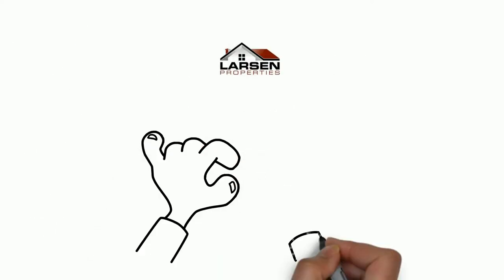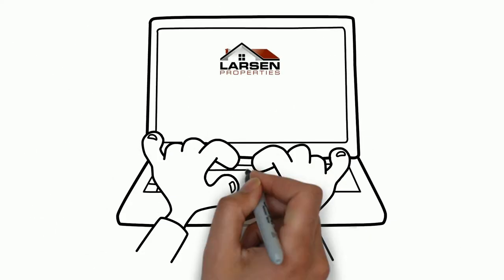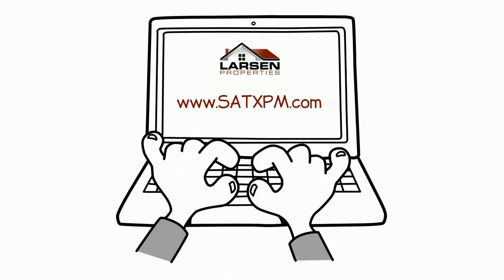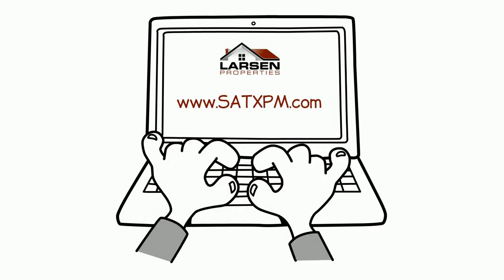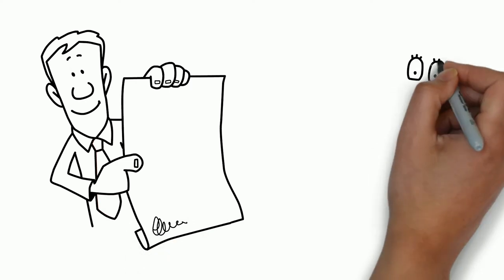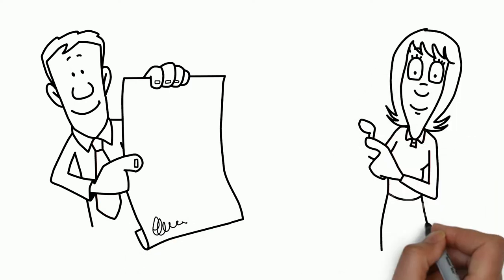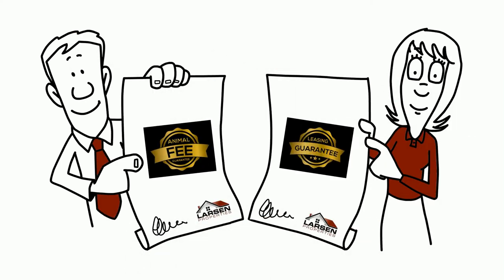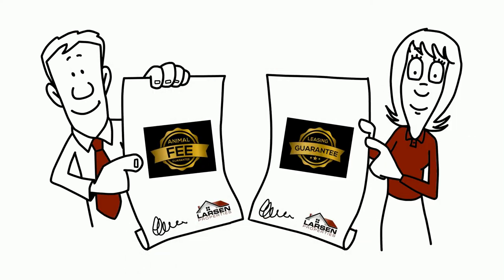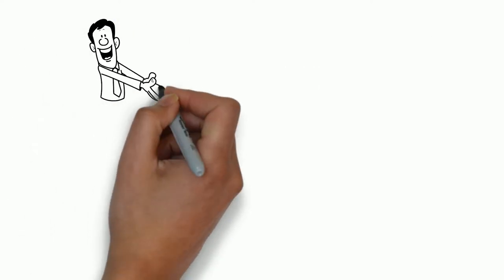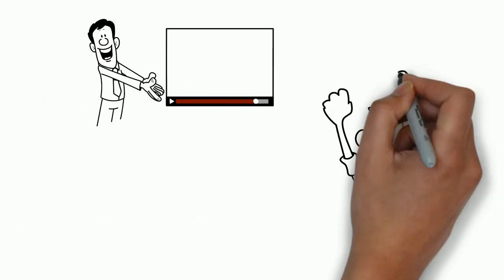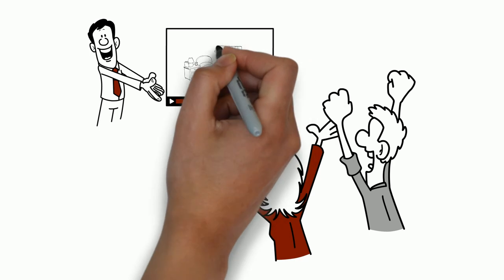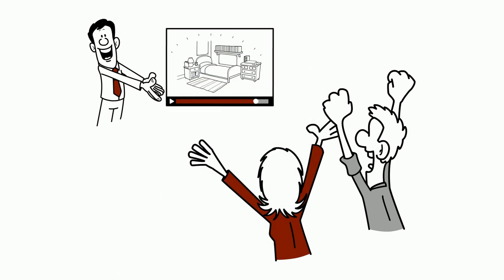Larson Properties has a full-disclosure website where owners and tenants can find any information they need. They have numerous owner protection programs and guarantees designed to protect the owner's investment. What really impressed the Smiths was their extensive use of video marketing along with video walkthroughs of their home.